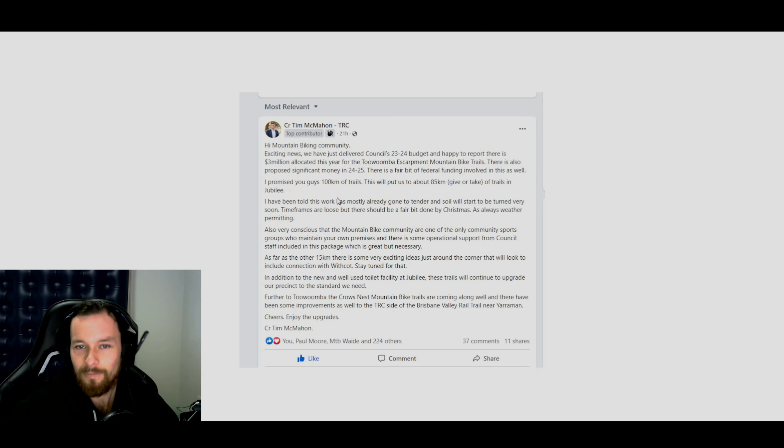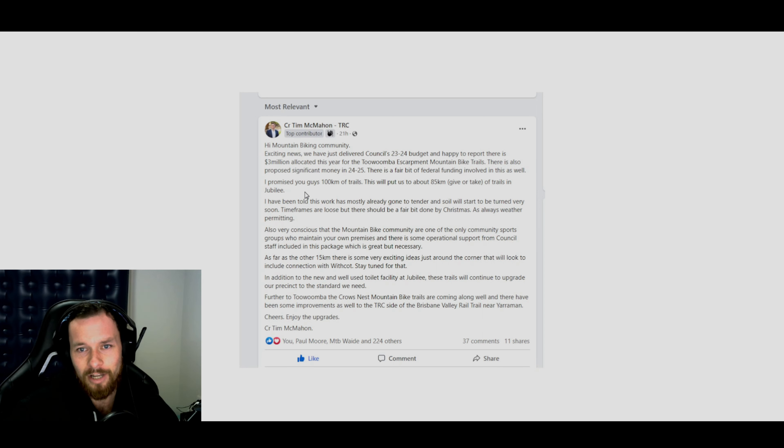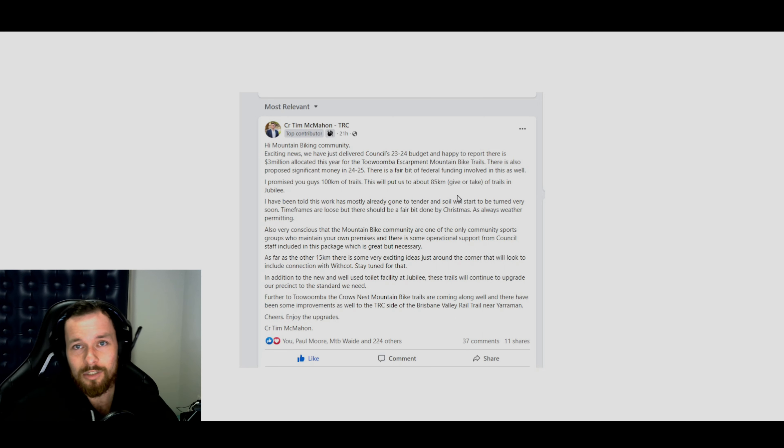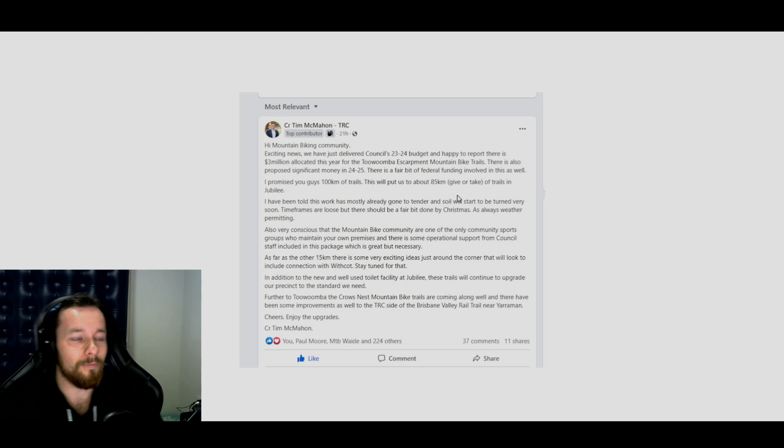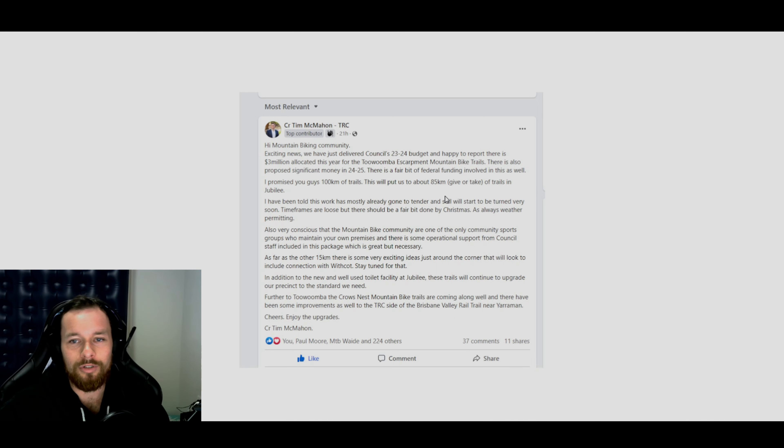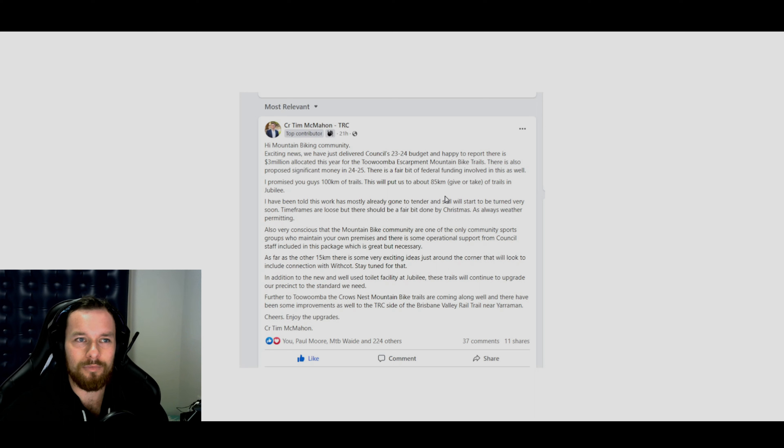He continues on here. I promise you guys 100k's of trail. This new money will put us at about 85k's give or take in Jubilee alone. So this won't include Redwood. I know a lot of you guys have seen the plans and it did say Redwood as well was going to be a part of it with some blacks and double blacks going down that side.